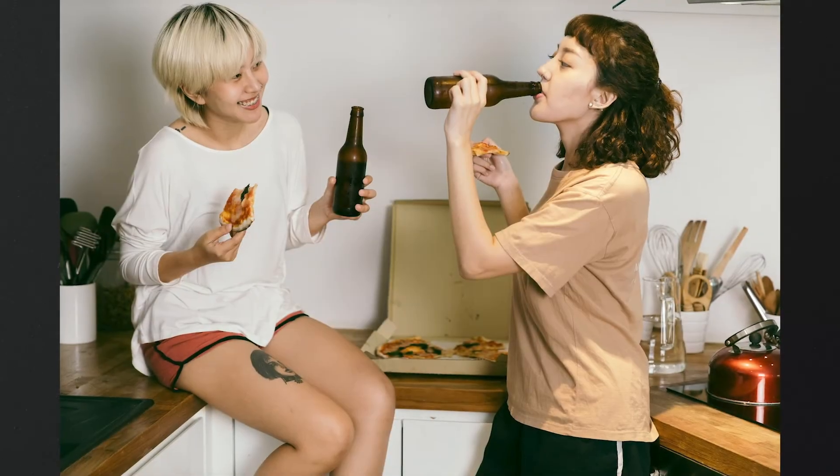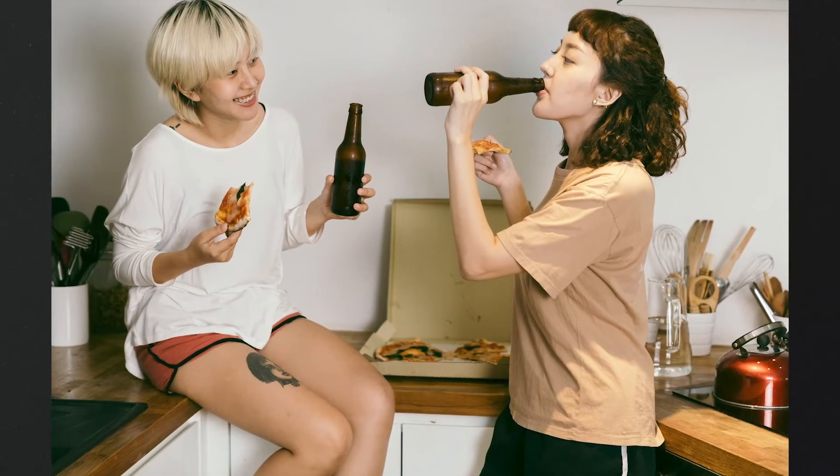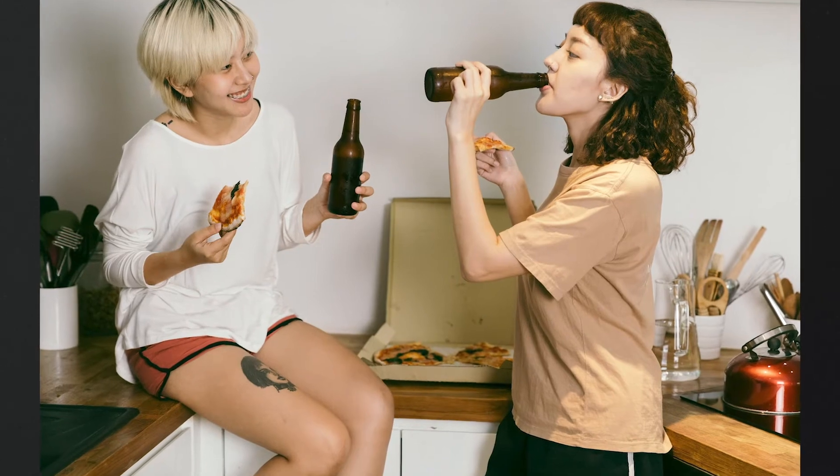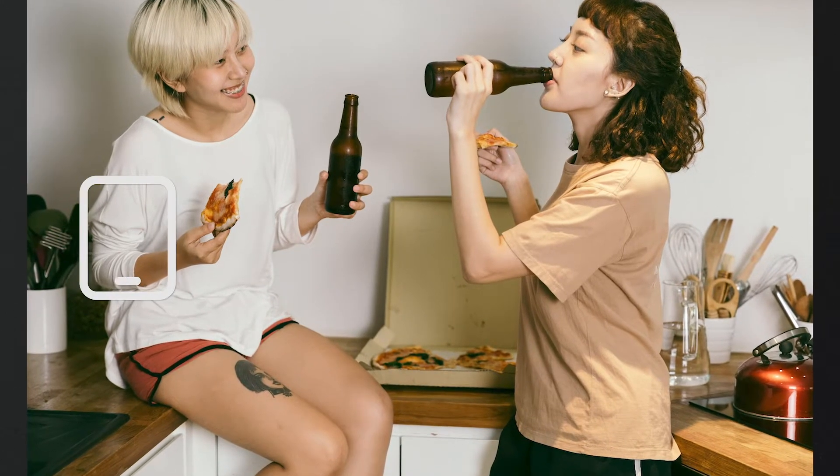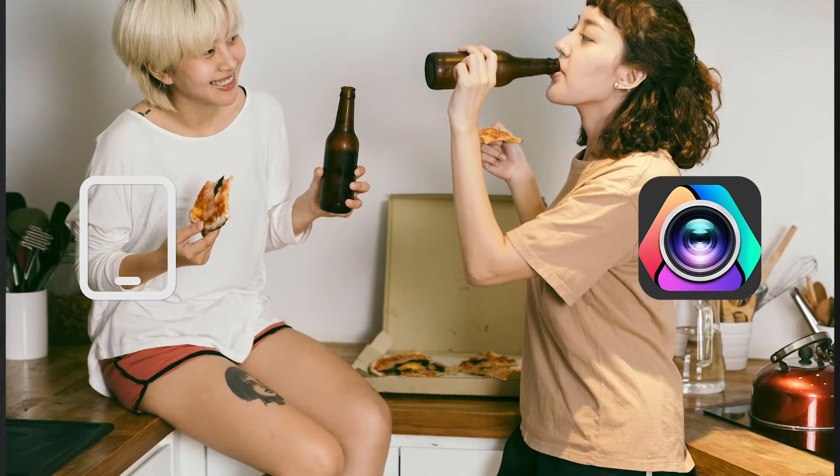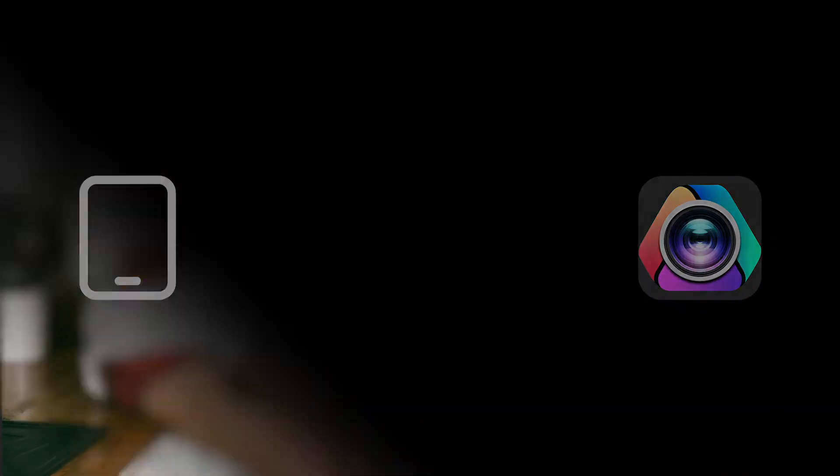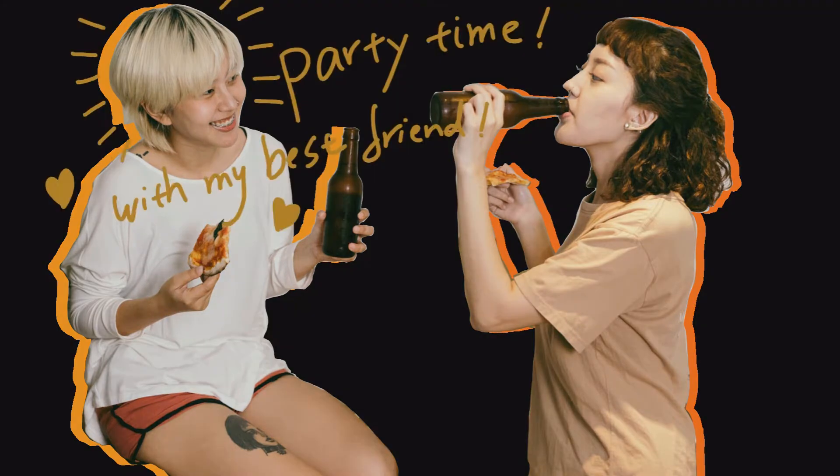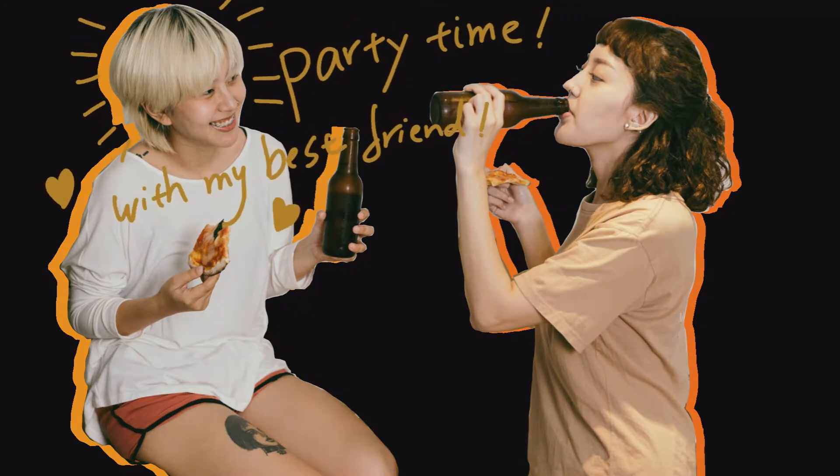In today's video, I'll be showing you how to use iPad and VideoProc Vlogger to make pictures like this into hand-drawn animation.